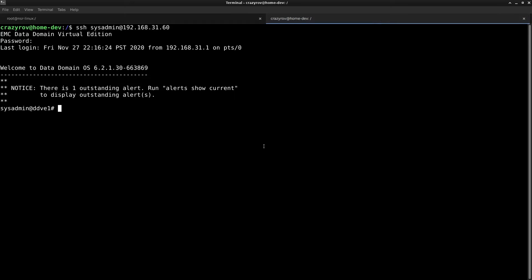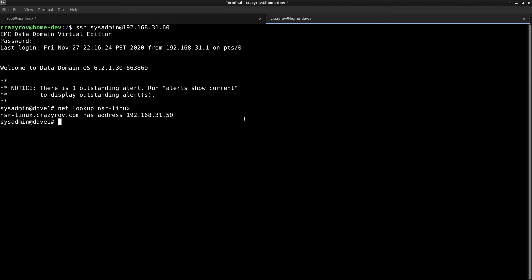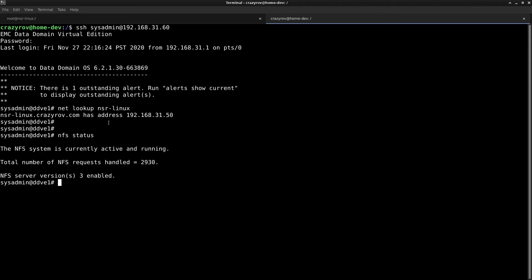In this step, let's see how to set up the Data Domain to allow access to upload a file through your Networker server. My Networker server in this case is NSR Linux. Let's go ahead and check if that name is resolving to an IP address. Next, let's check the status of my NFS, which is active and running right now.